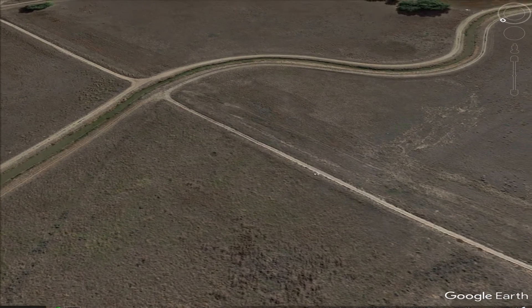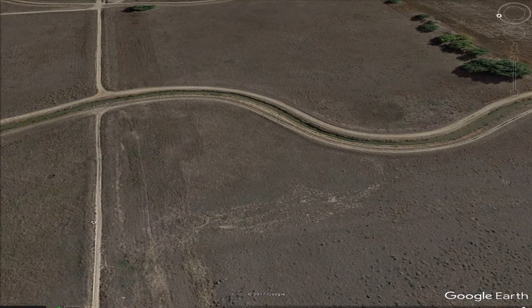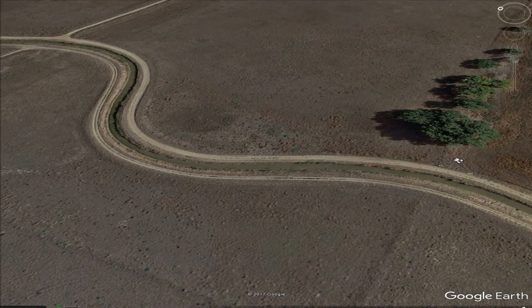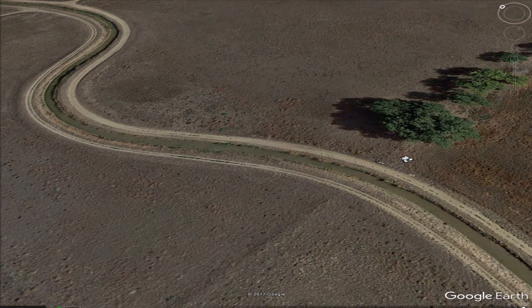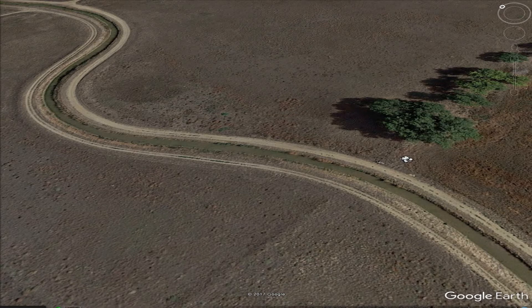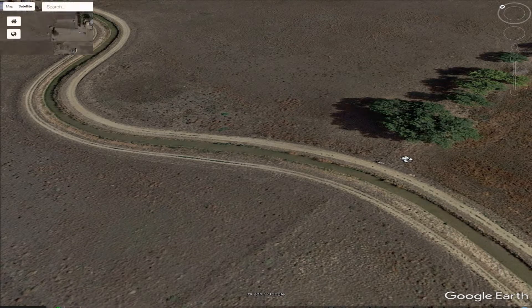This one looked kind of cool too — I'm calling it shot two. It's a neat perspective on the canal. Same thing here: I gathered the altitude, latitude, and longitude from Google Earth and programmed it into Litchi.